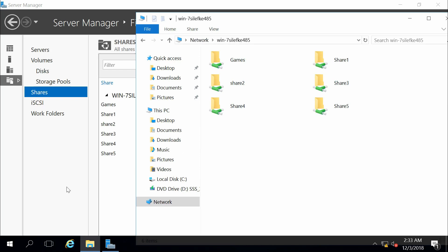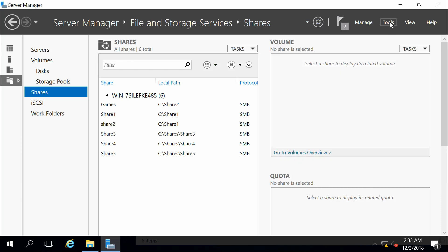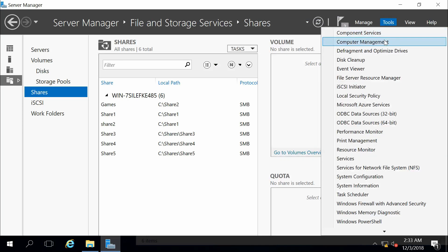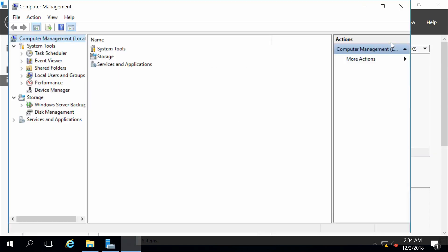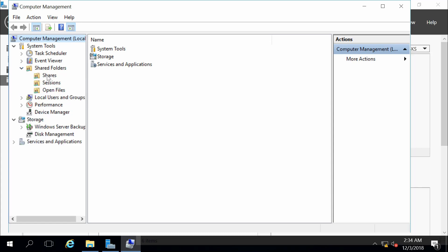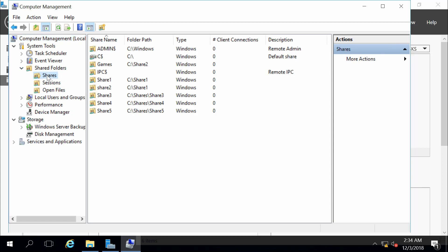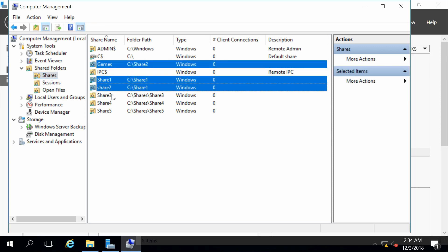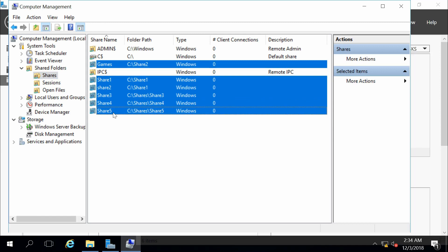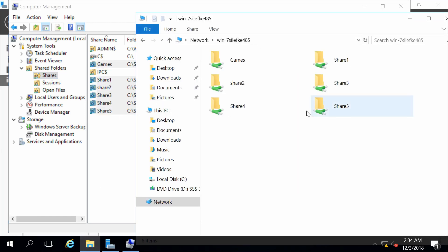Let's go ahead and look under Server Manager. Under Tools, there is a tool called Computer Management. Computer Management has lots of features and capabilities. One of the things it does is it allows us to see hidden shares. If I look under Computer Management, System Tools, Shared Folders, Shares, I can see I have my game share, my Share 1, 2, 3, 4, 5 — those are the six shares that we just saw when browsing to the server.